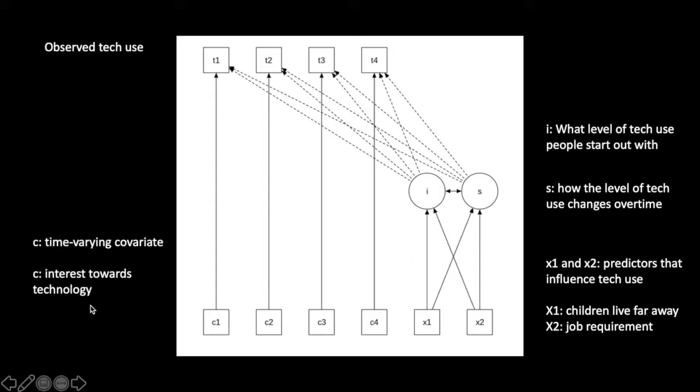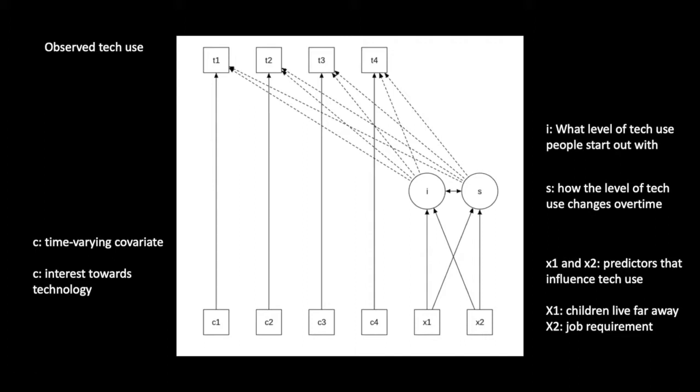On the bottom left here we have C, the time varying covariate. It is different from the X variables because the X variables are constant over time, but C changes over time. Let's say C is a measure of one's interest towards technology. You can imagine if someone is more interested about technology, we're going to see a higher observed level of tech use up here.